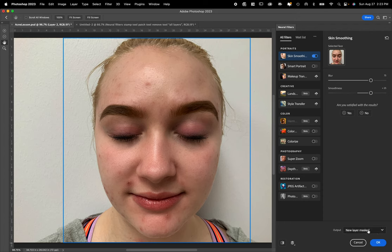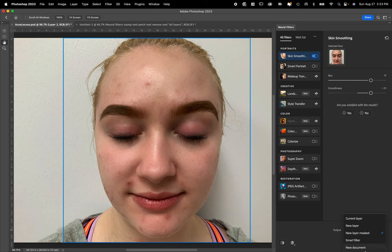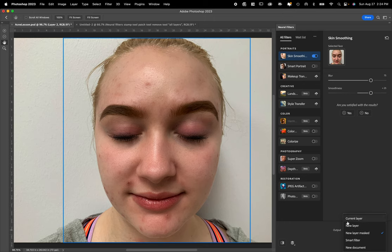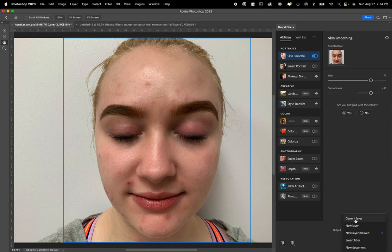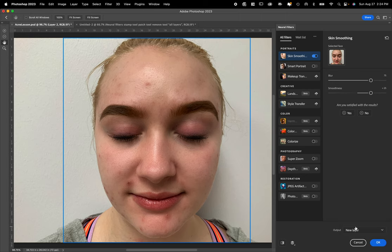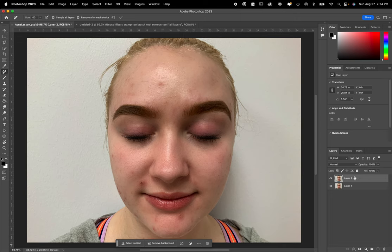So over here for output, you have options. For you, for this, I'm going to tell you new layer. There are pros and cons for each of these, but for this demo, new layer. Do not pick current layer. That's not going to be good for you. Please pick new layer. Press okay.